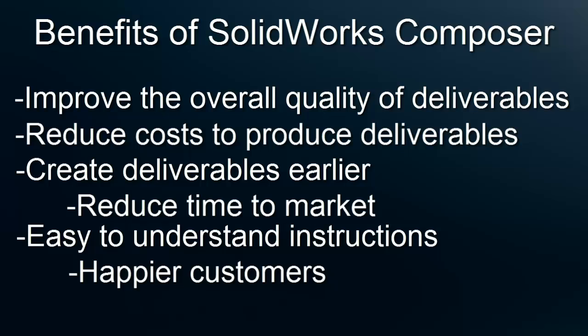I hope you have found this video to be informative and to help you see how valuable SOLIDWORKS Composer can be.